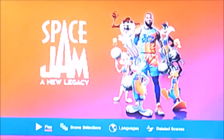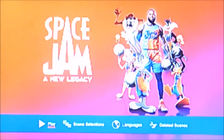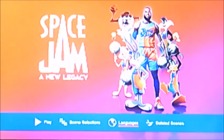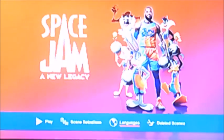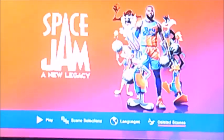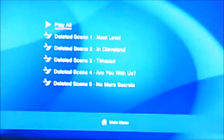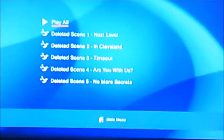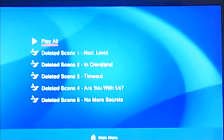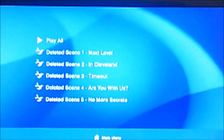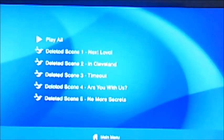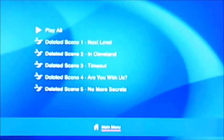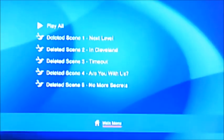Now as you can see, it's got four things to select, like play, scene selection, languages, and deleted scenes. So let's have a look at that first. It's got all five deleted scenes, like Next Level, In Cleveland, Timeout, No More Secrets, and Are You With Us?